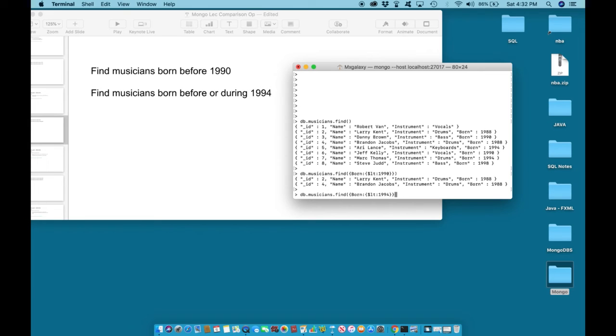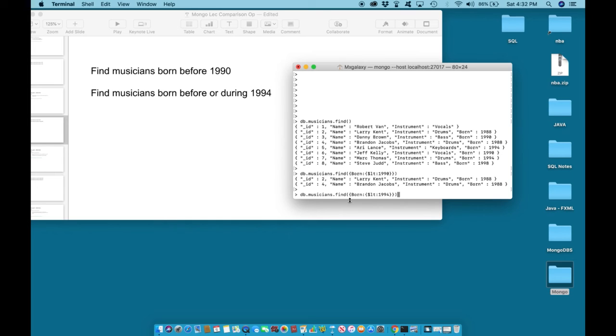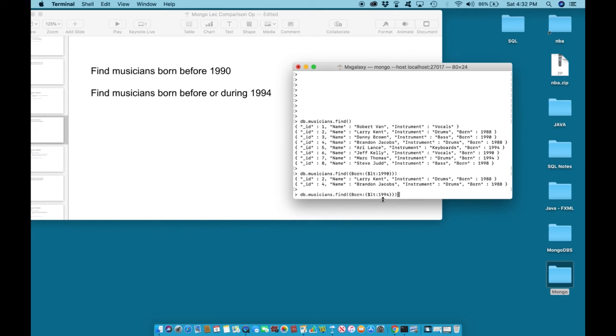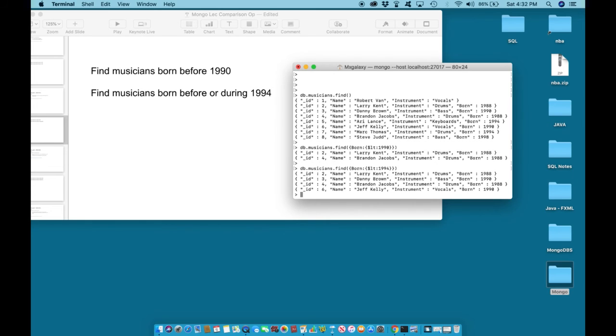1994 in curly brackets, closing parentheses. Verify: musicians.find, open brackets, less than, the dollar sign symbol LT colon 1994, close in curly brackets, close in parentheses, hit enter. And this time we have a wider range.